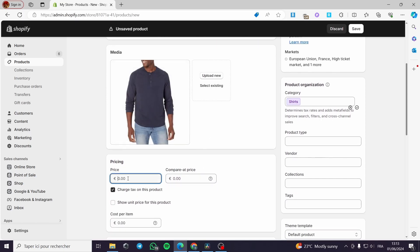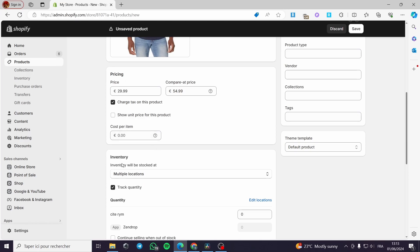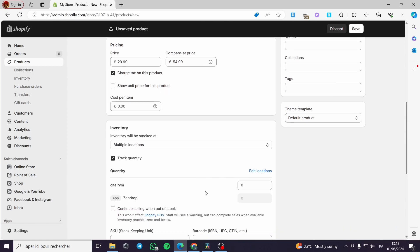I am going to set the price, for example 29.99. I will compare it at, for example, 54.99. You can show the unit price or do whatever you want. For the inventory, right here you can track the quantity. I am going to put, for example, 999, and enable continue selling when out of stock.